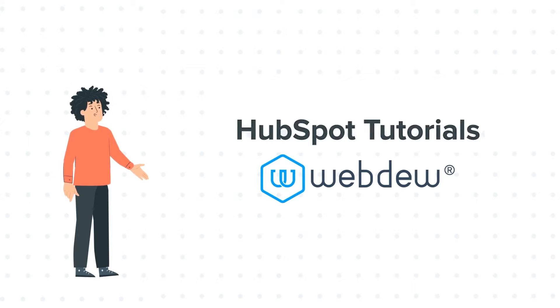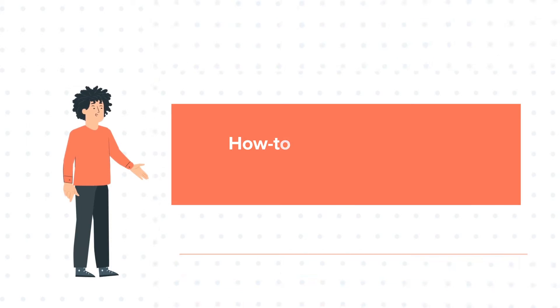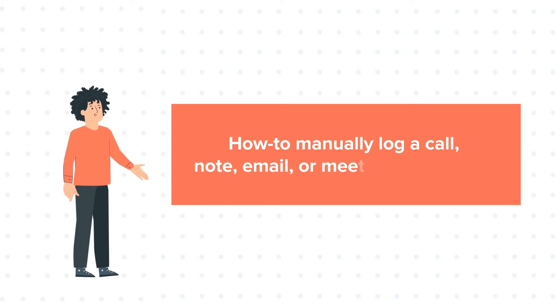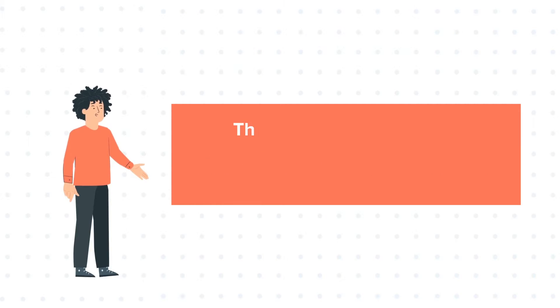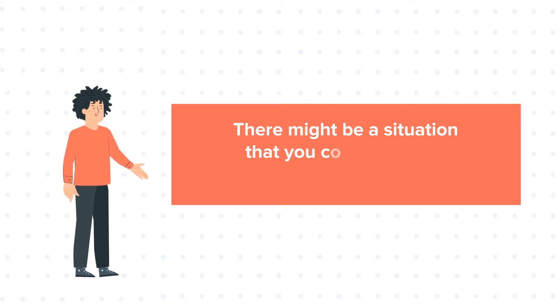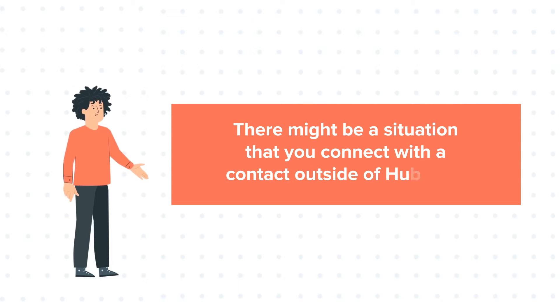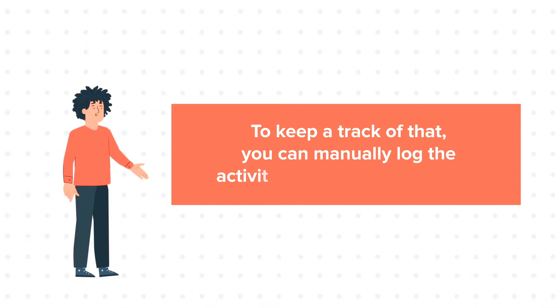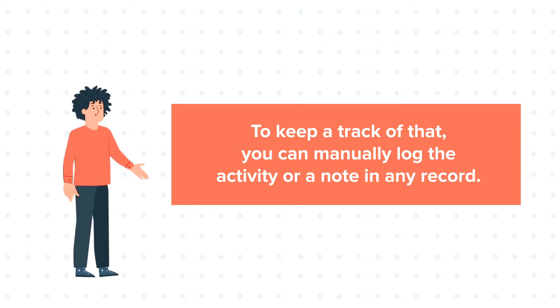Today's tutorial is about how to manually log a call, note, email, or meeting on a record. There might be a situation that you connect with a contact outside of HubSpot. To keep track of that, you can manually log the activity or a note in any record.